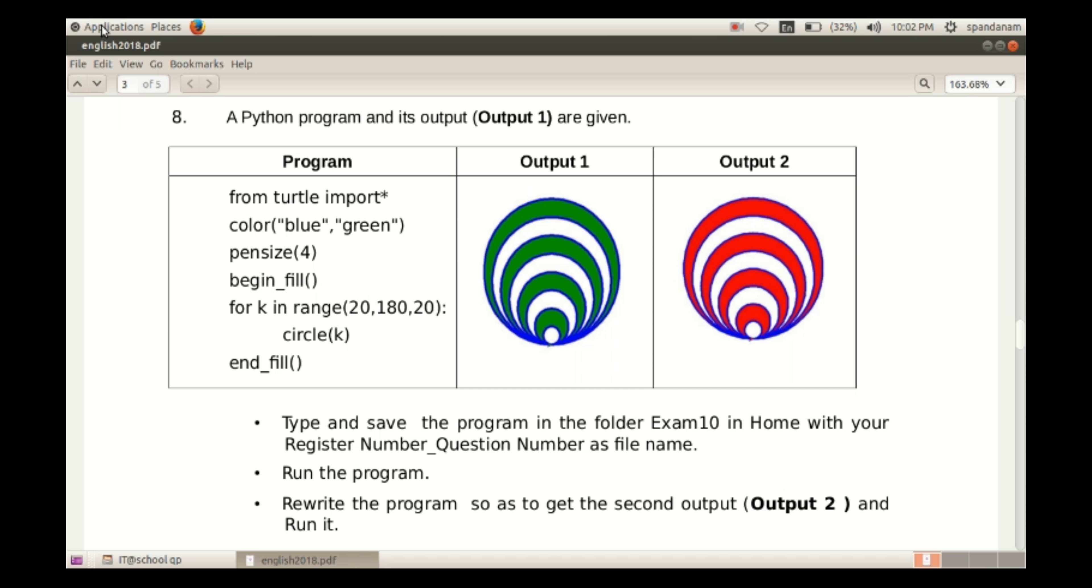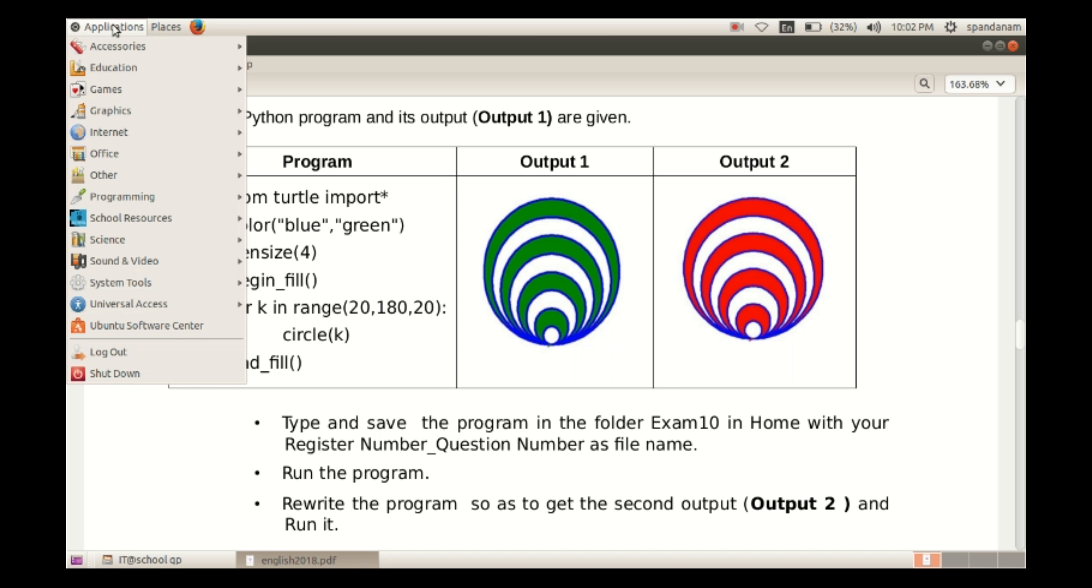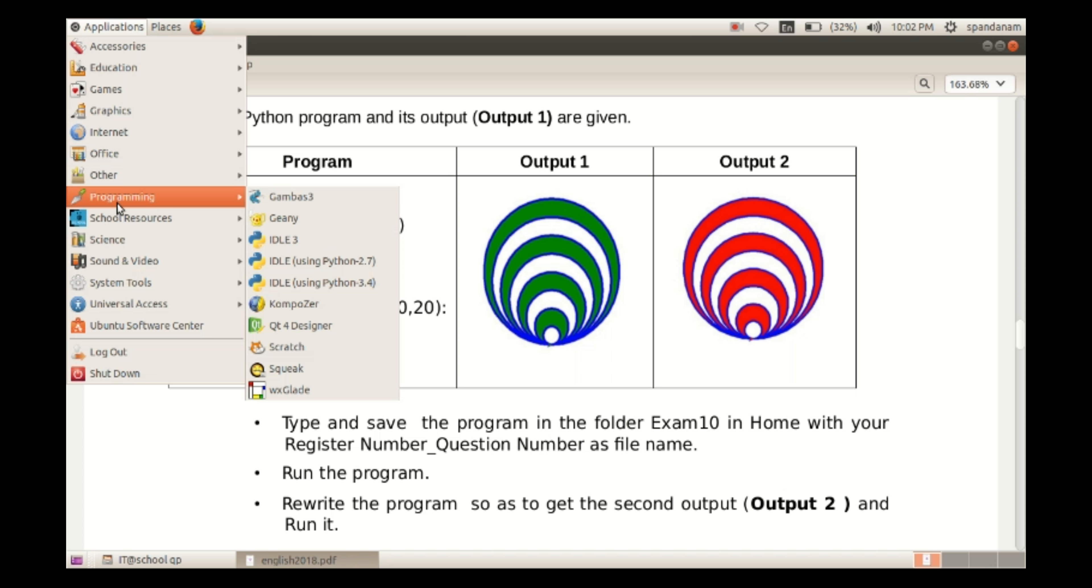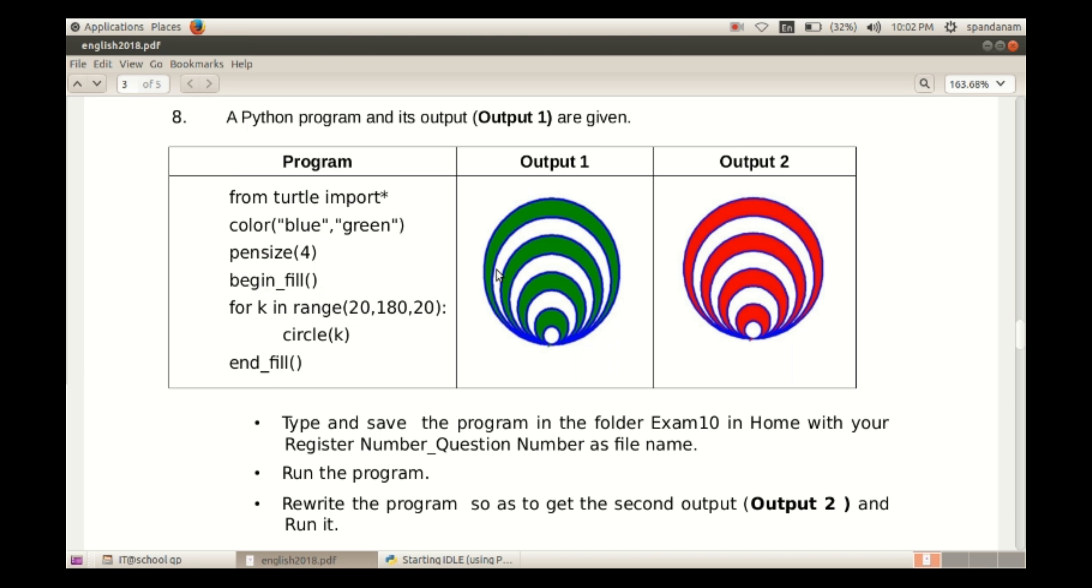So here, open Python in the order Applications, Programming, IDLE.